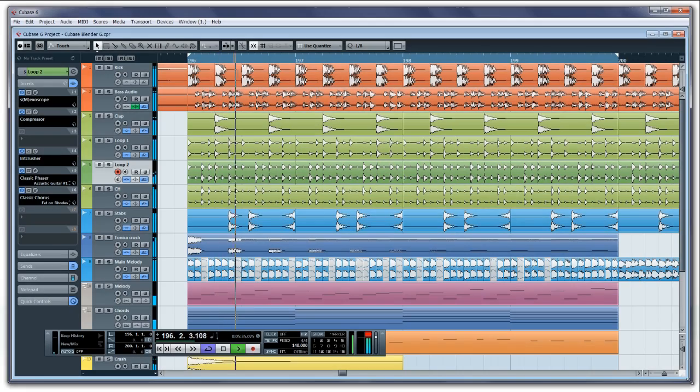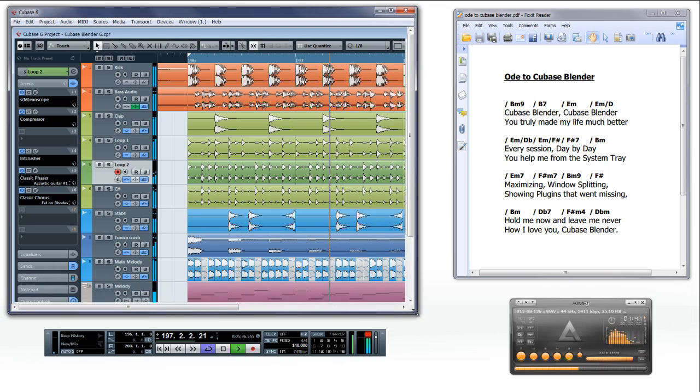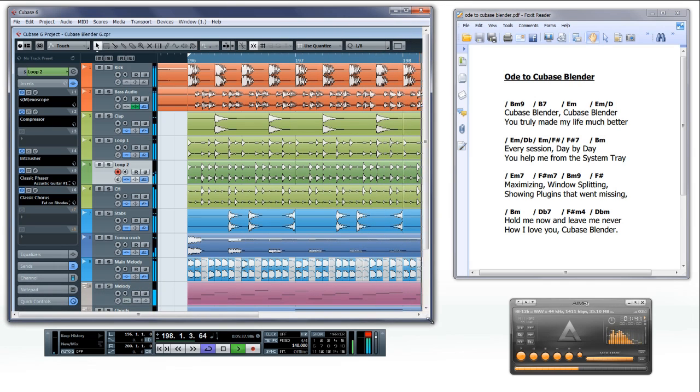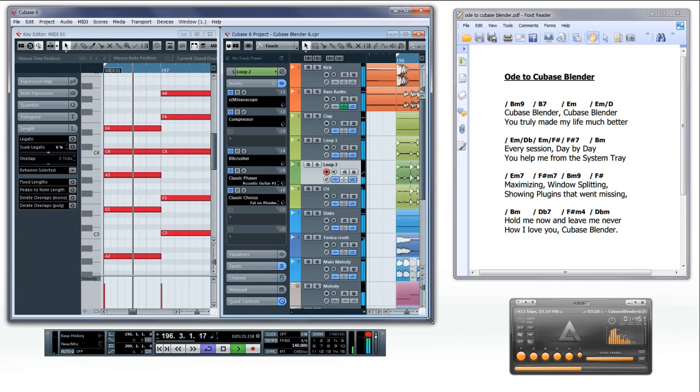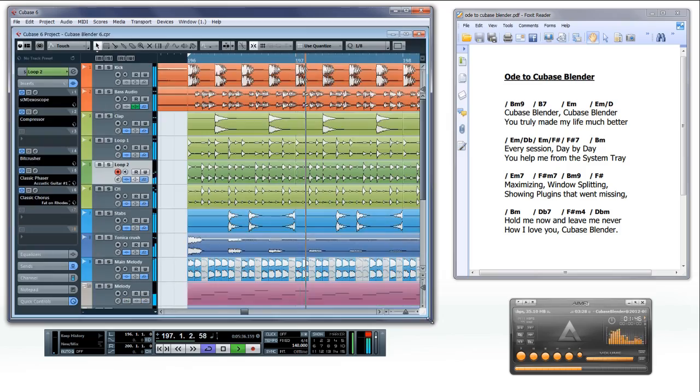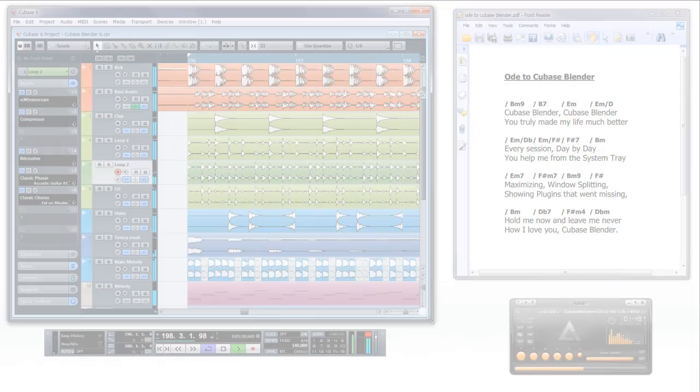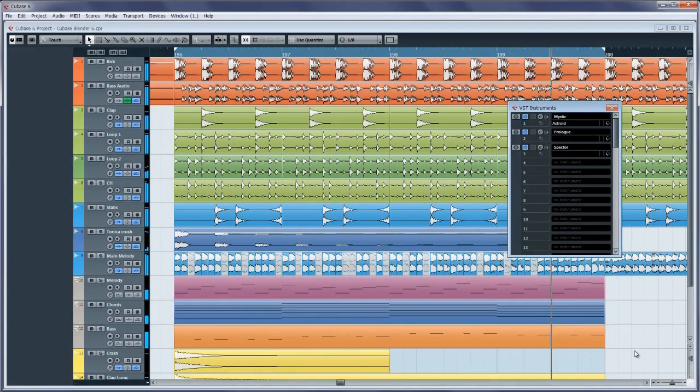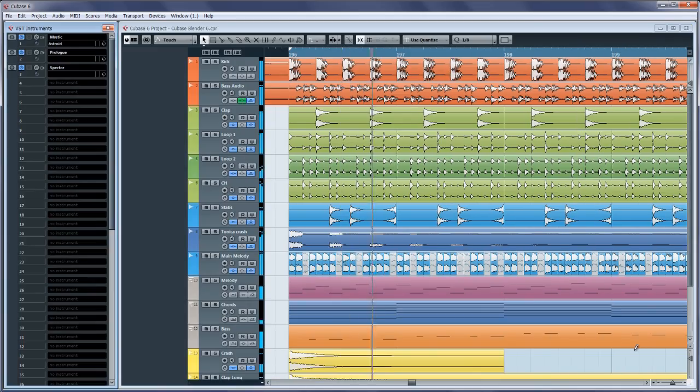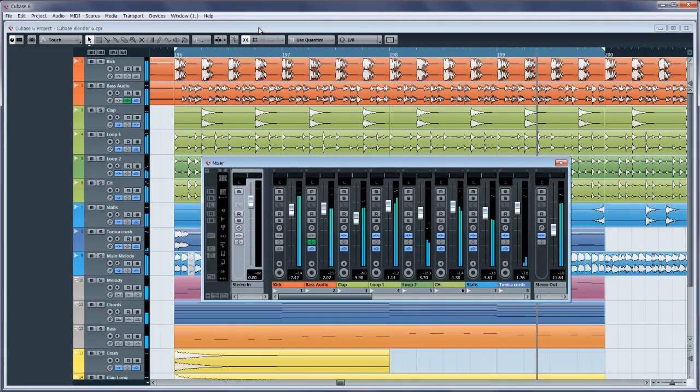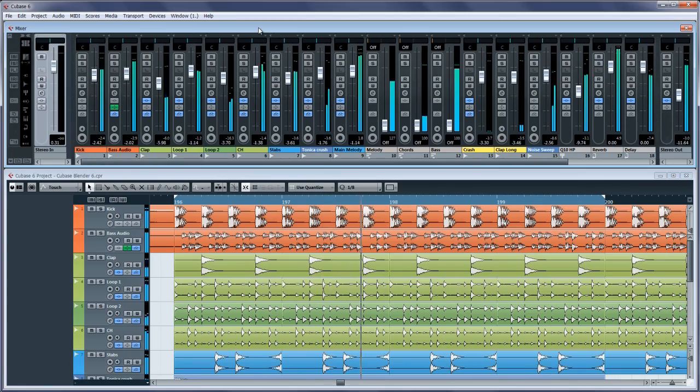All window sizing processes are relative to the current size of your workspace, making Cubase Blender ideal for working with dual monitor setups or custom windowed modes. It will even take into account the sizing limitations of certain windows, ensuring the most efficient and elegant usage of your workspace.